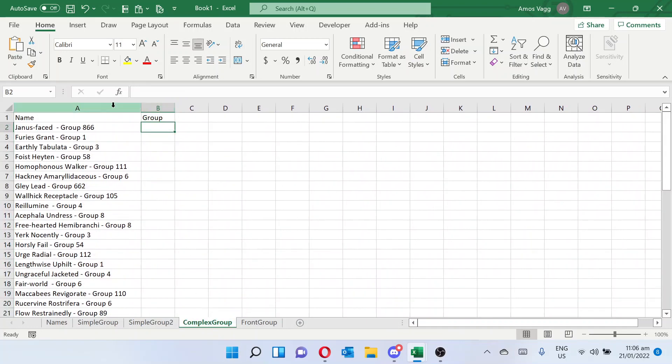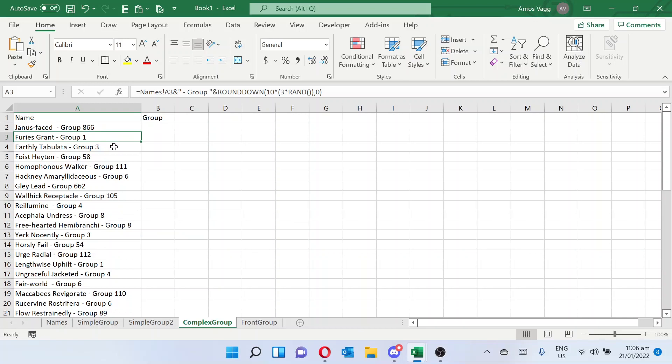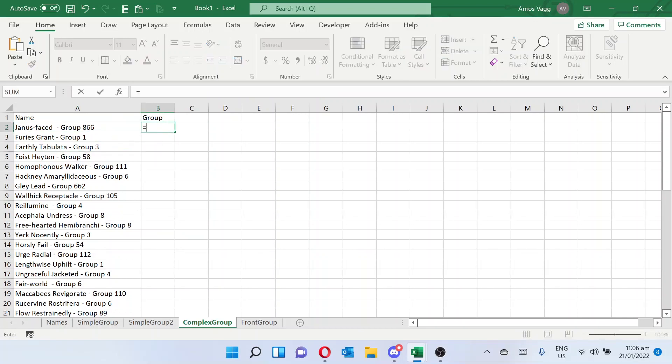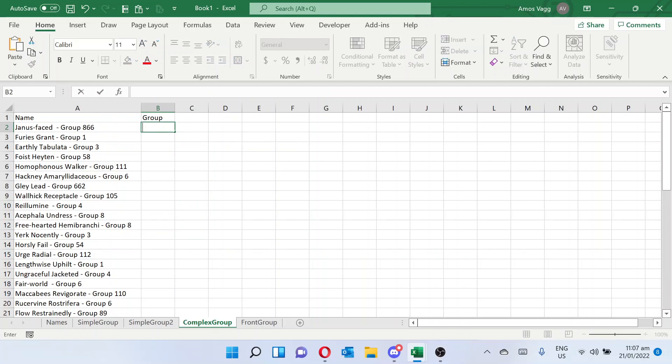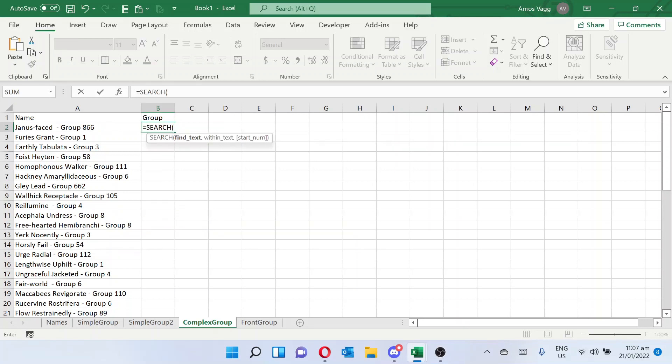Now what if we've got a slightly more complex group where there's like 3 characters, 1 character, 3 characters, whatever. If we wanted to just do right, we can't really do that. So we need to know where our number starts. We're going to find where group is, so equals search, and we'll find the text that is group space. This will find what character this string group starts.